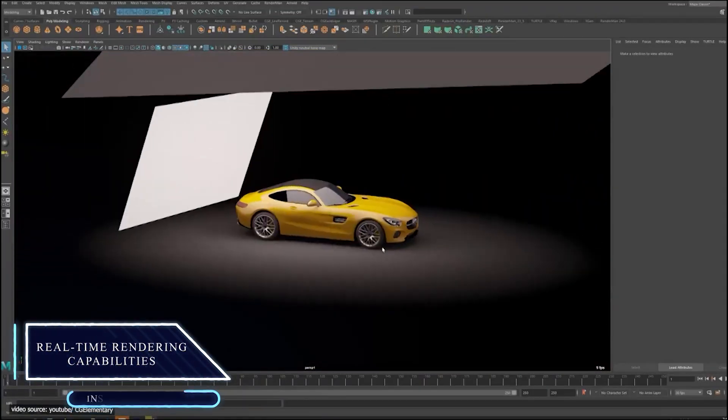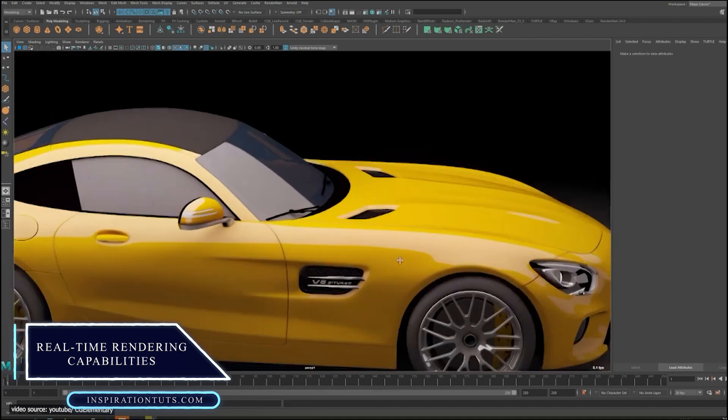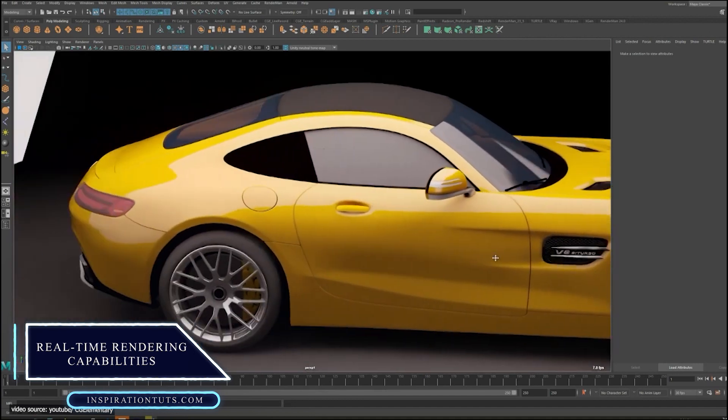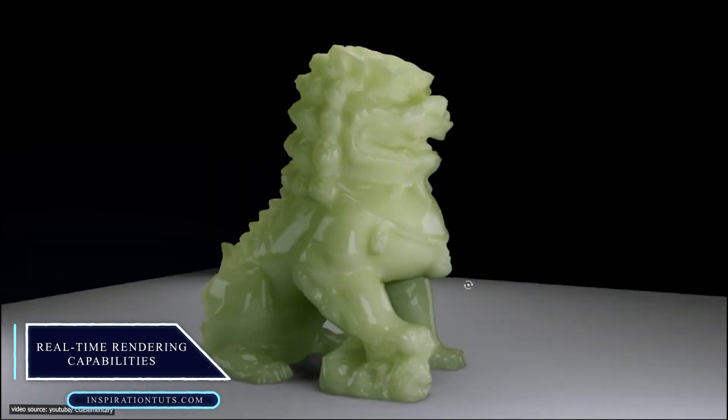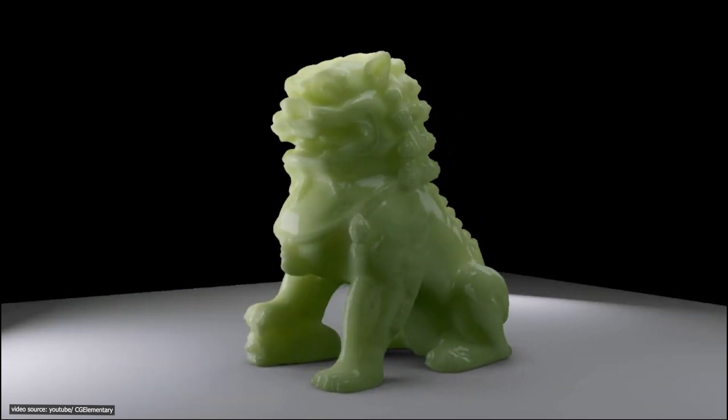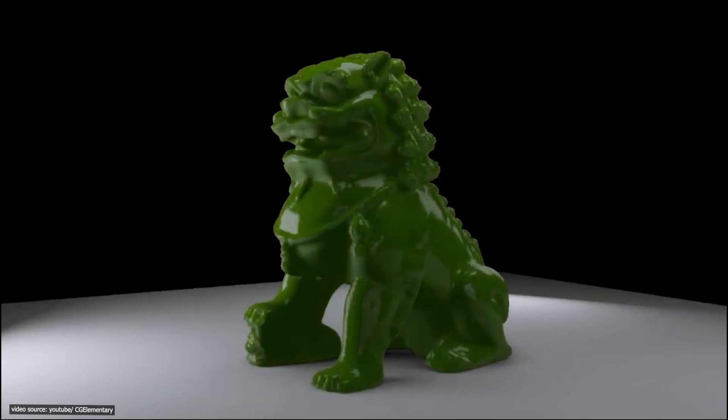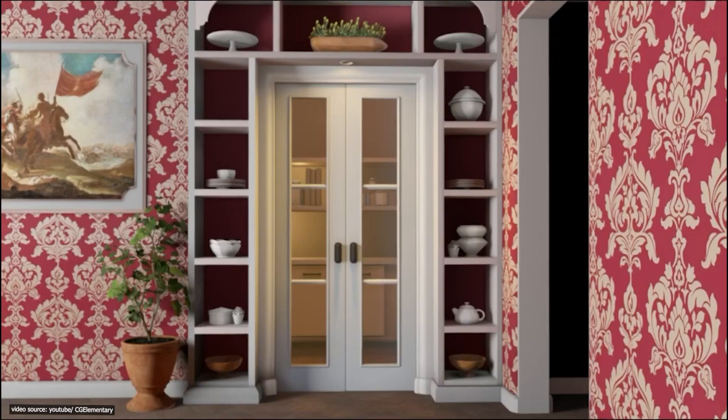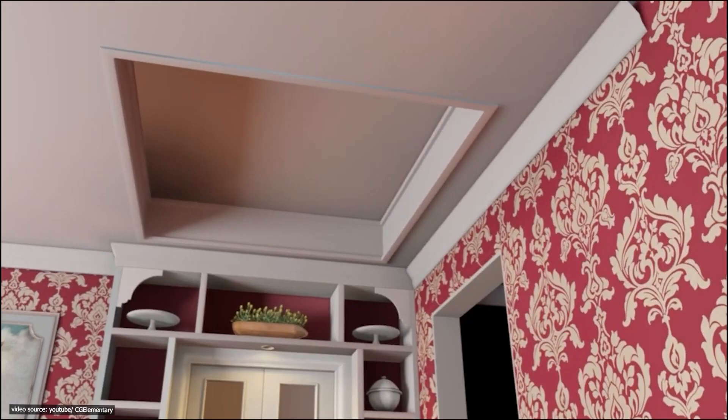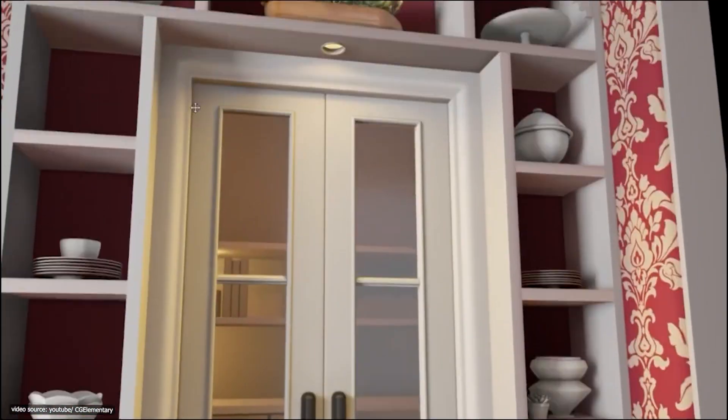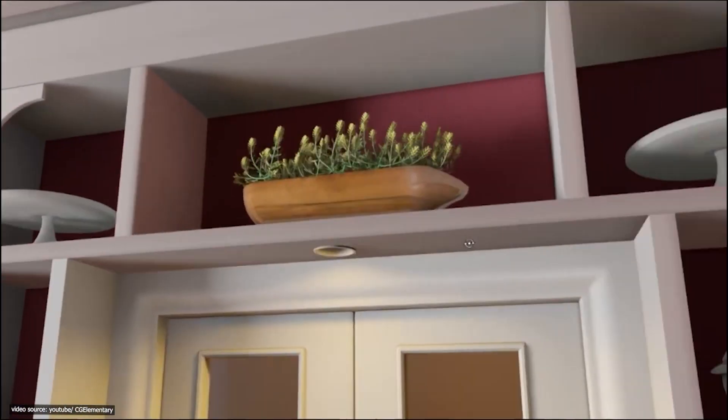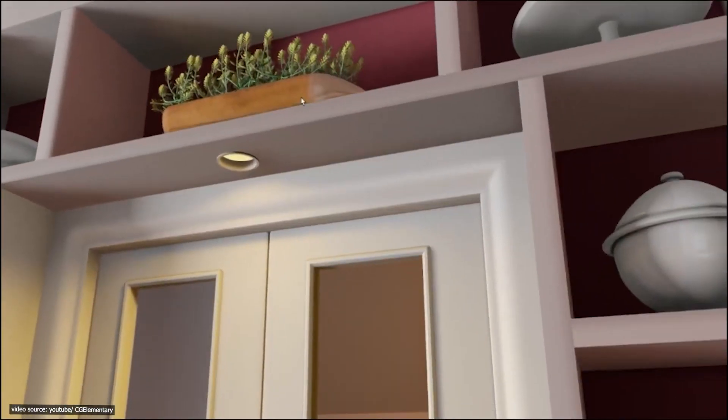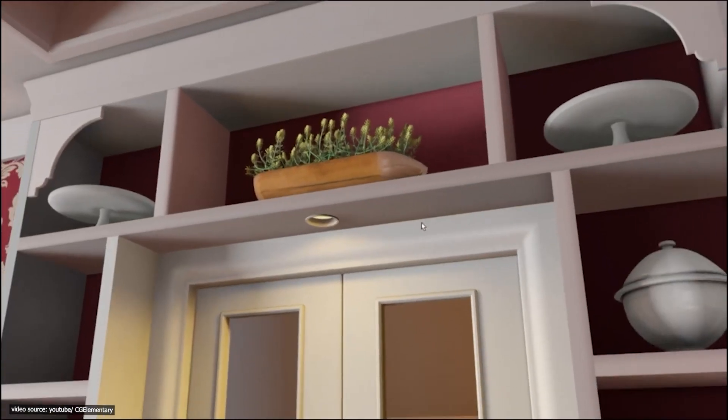Maya has the viewport option that allows you to have access to real-time rendering. It is one of the best options in Maya. You can directly check the modifications you apply to your model. It also helps you to skip the render. Whenever you have a presentation or a meeting with clients, you can show them directly the work and the progress, and launch the final render later when you finish.